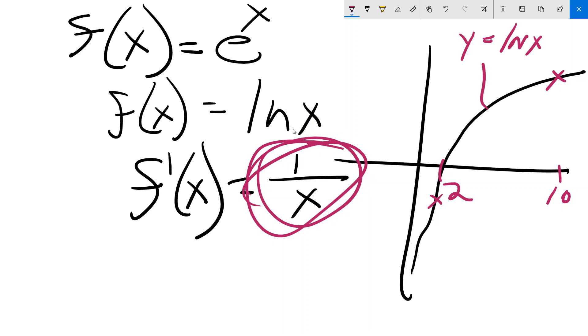Even though some common elementary functions have other common elementary functions as their derivatives — there's a beauty in that — the best thing you can do is just memorize them. It helps to understand also, but what I've found with differential calculus is if you really focus your energy on memorizing, eventually the understanding comes. Memorize first, even if you don't understand — you will at some point.